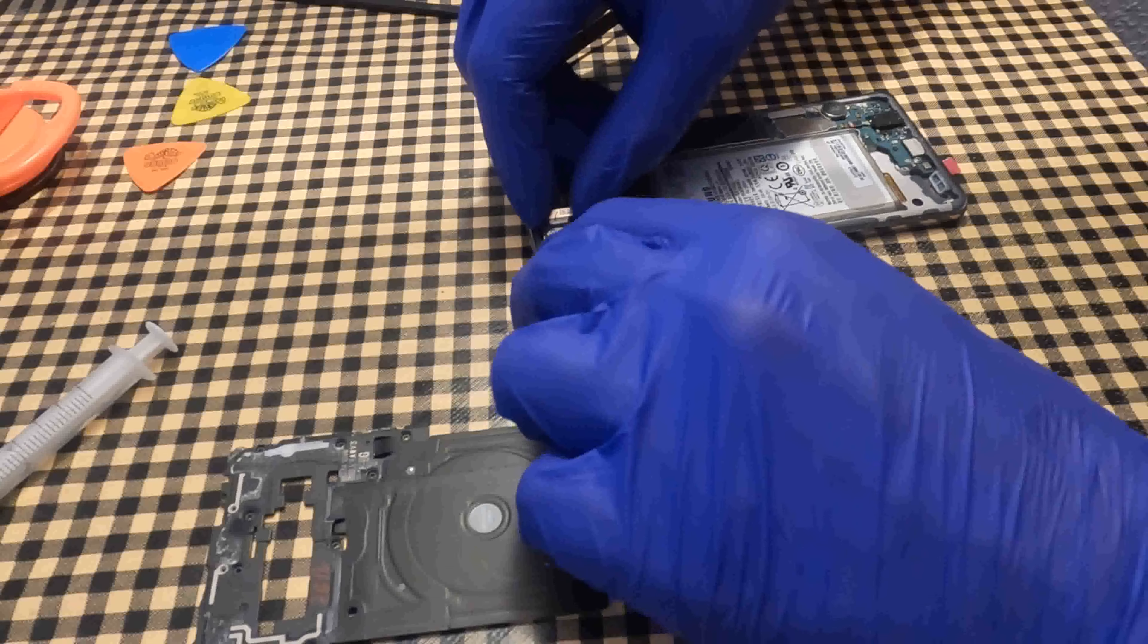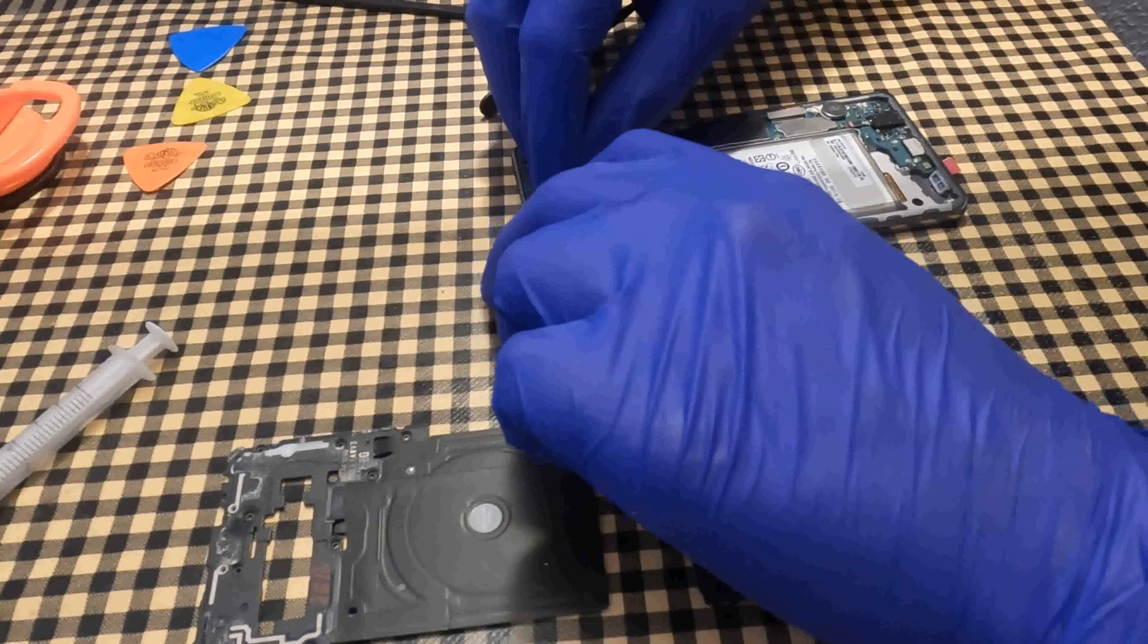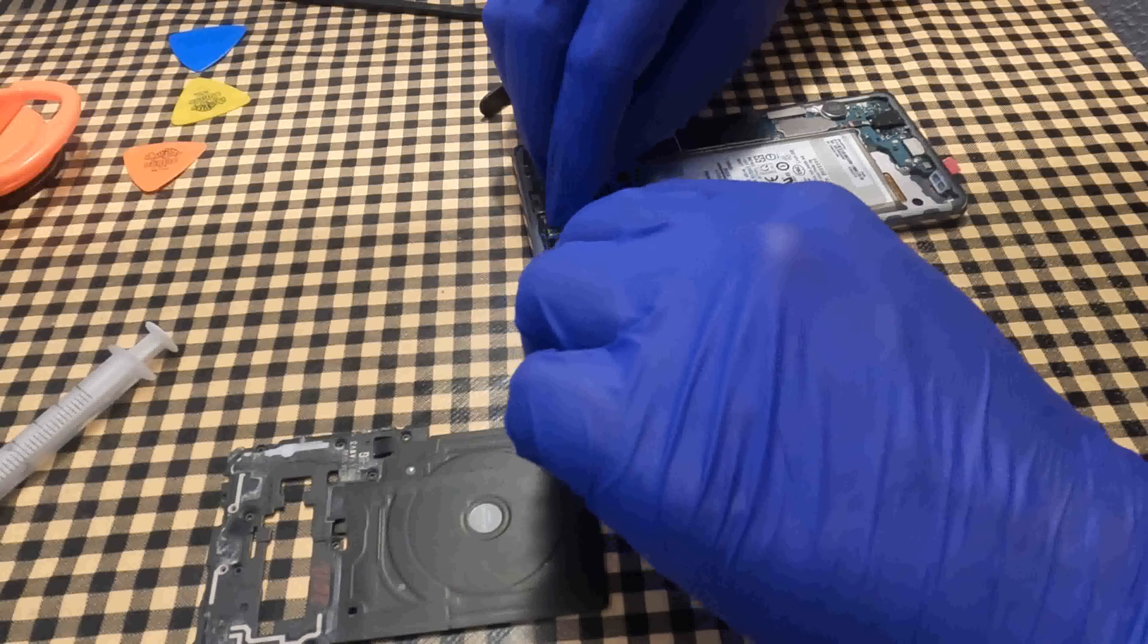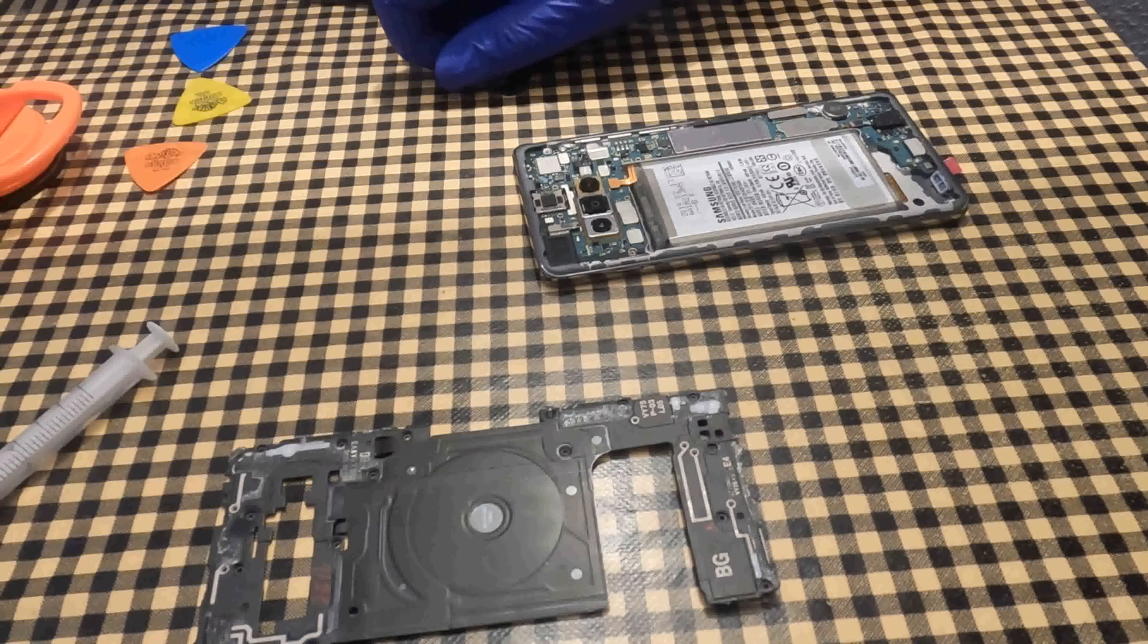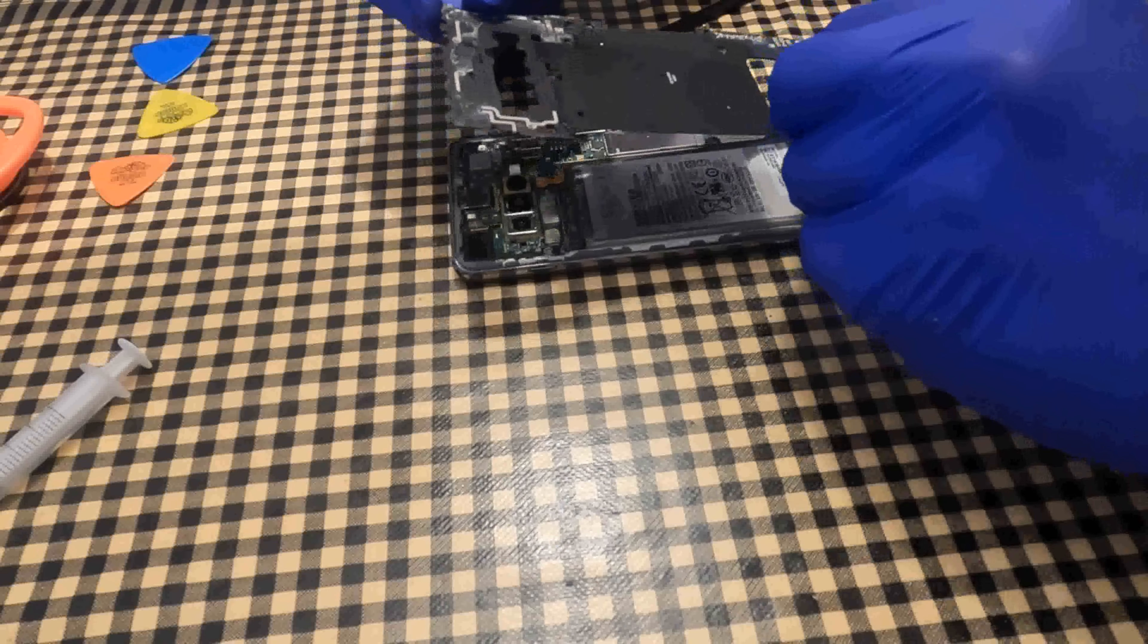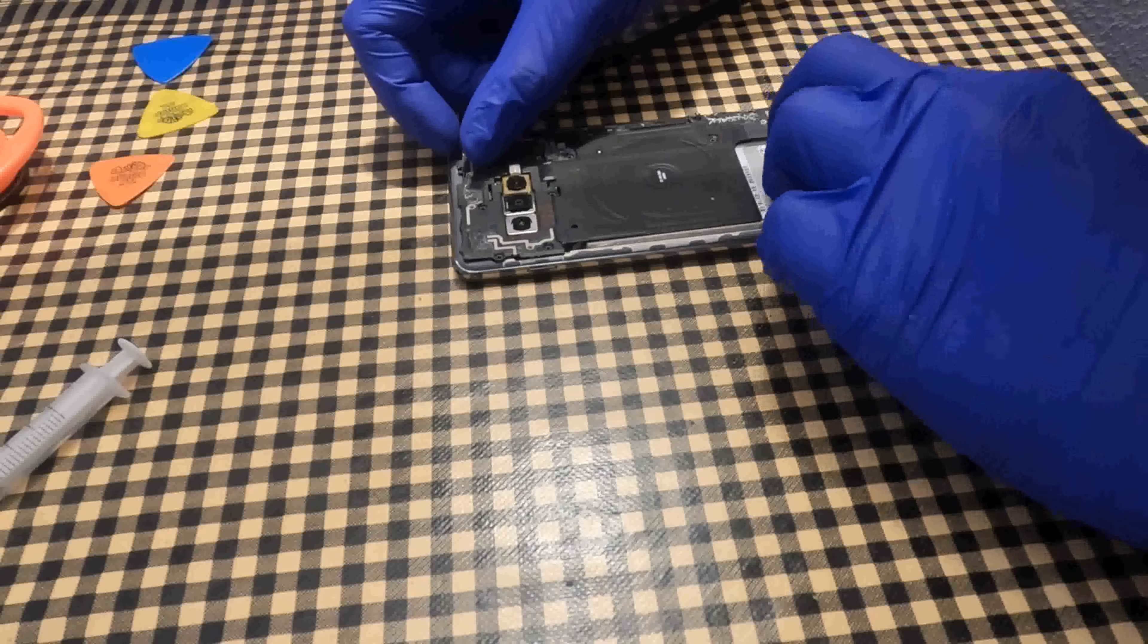I put the cameras back. I put the wireless charger in place.